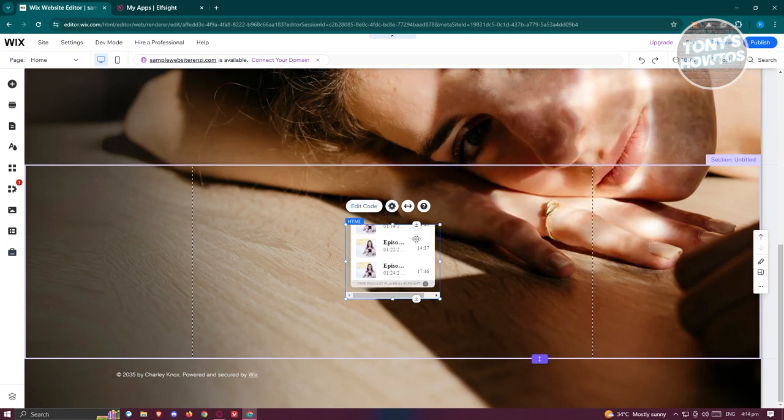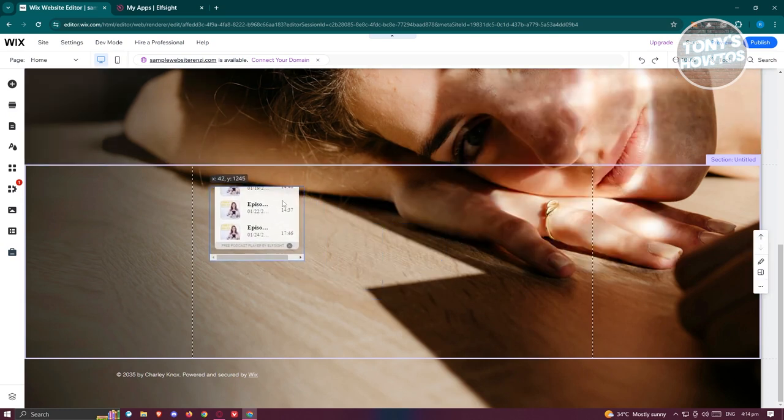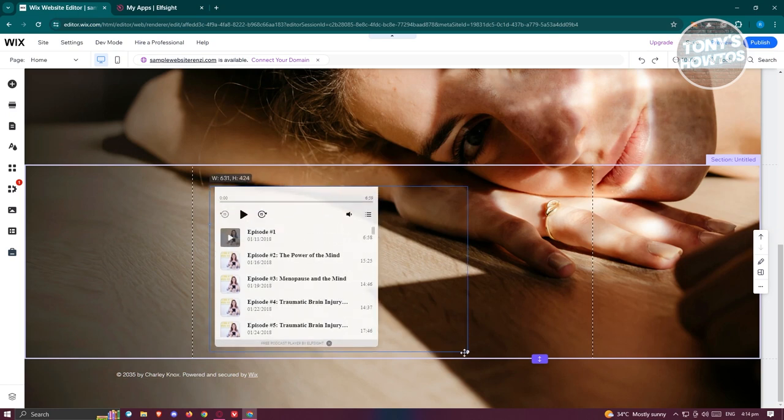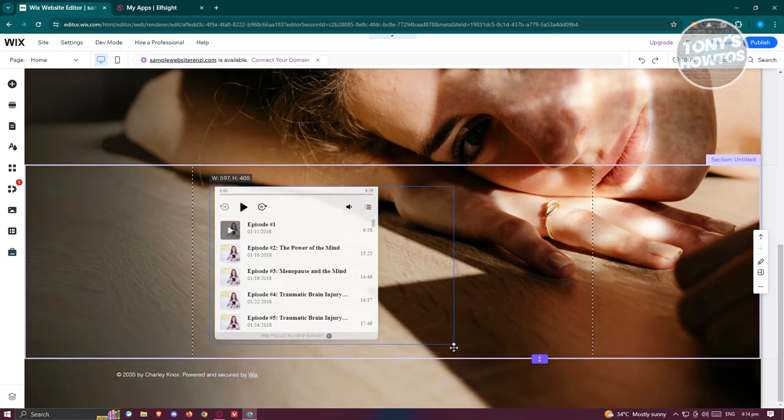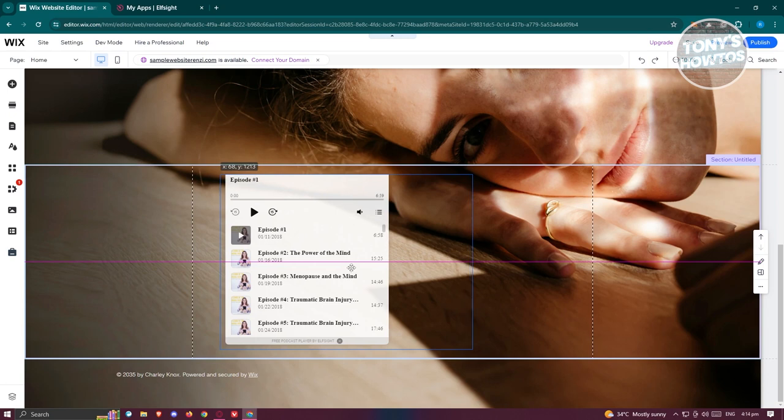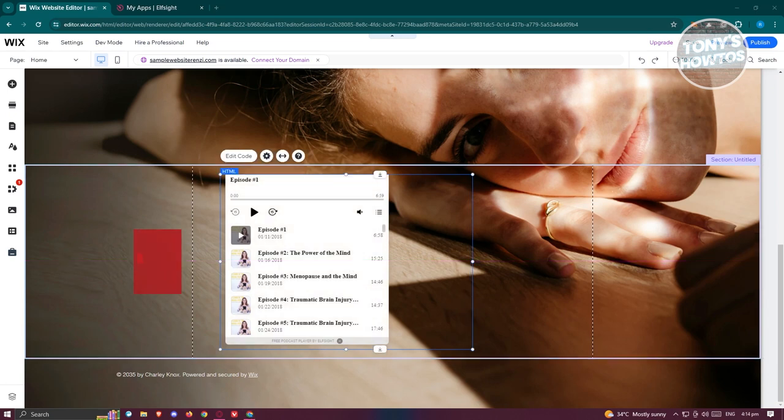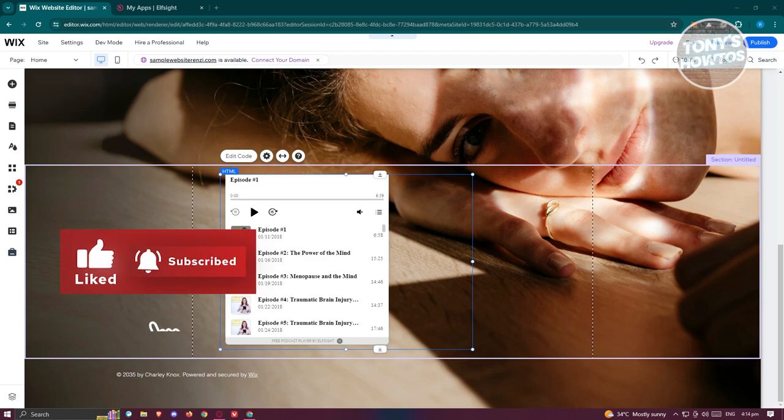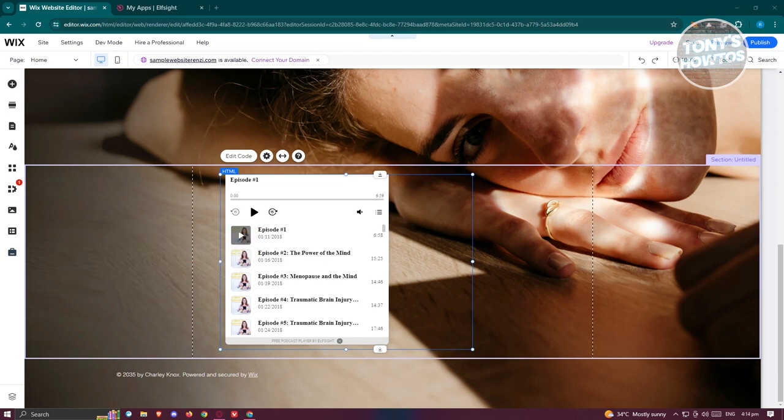You could even resize your widget here. As you can see, you'll be able to resize it. That's how you add your podcast to your Wix website. If you found this video helpful, hit the like and subscribe button and watch our next video.